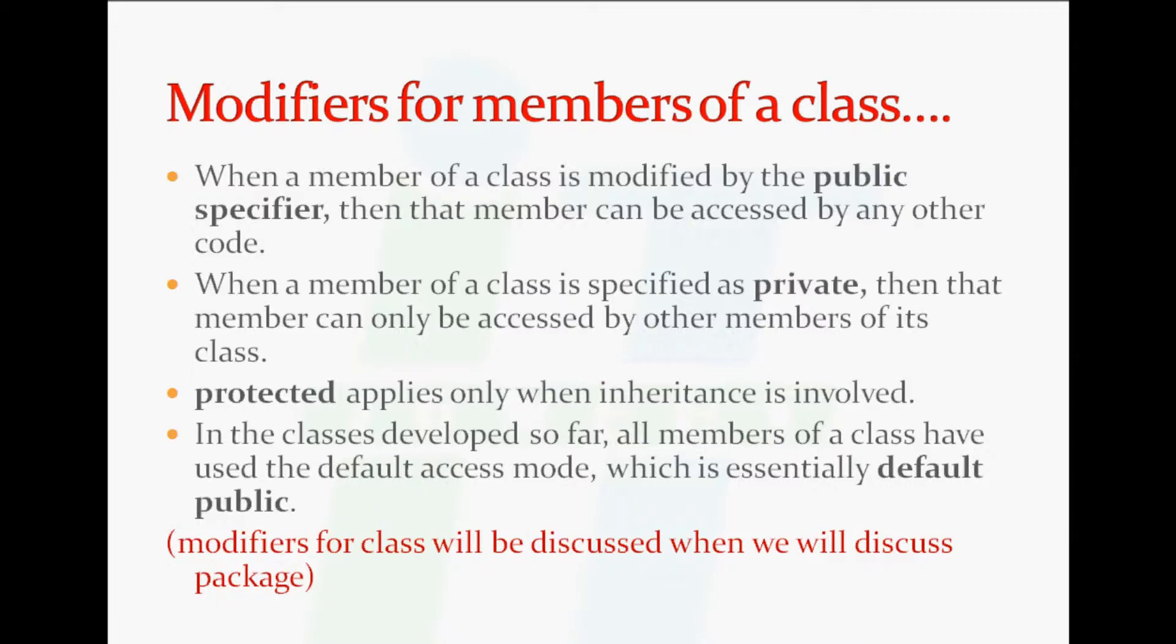The word protected applies only when inheritance is involved. We will be more clear with these words in our later sections when we will make use of these words in our program.